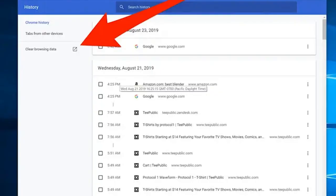If that doesn't work, let's continue the escalation — you want to clear your browser's cache. To do that in Chrome, launch the browser, click the three dots, hit the drop-down menu, select 'Clear browsing data,' and delete all that stuff. That might be the next best option for you.